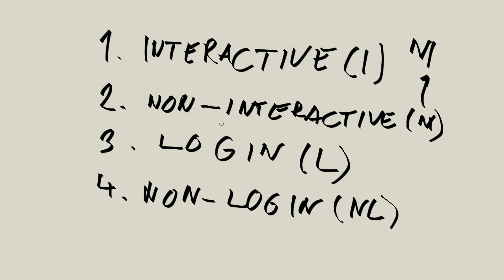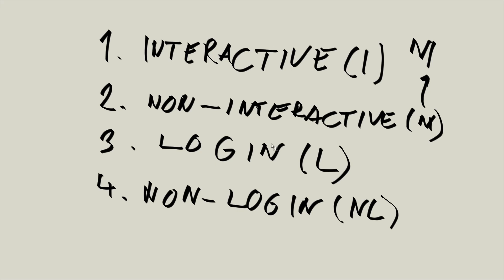Now, login shells exist to do some things only once. And how do they do these things to be done only once? They do them by reading certain files. Now, non-login shells are all the shells that don't read the certain files that login shells do read. So login shells, they read certain files only once and that's it while the non-login shells don't read those files.